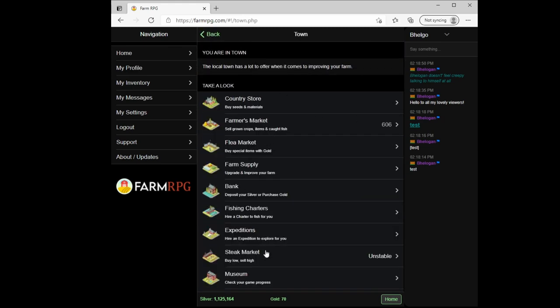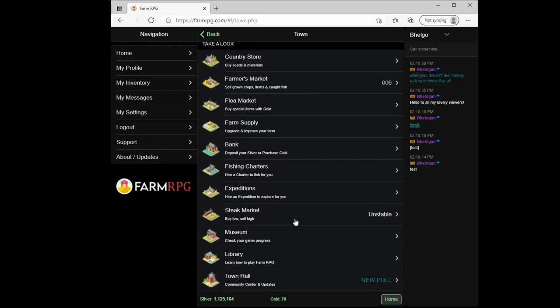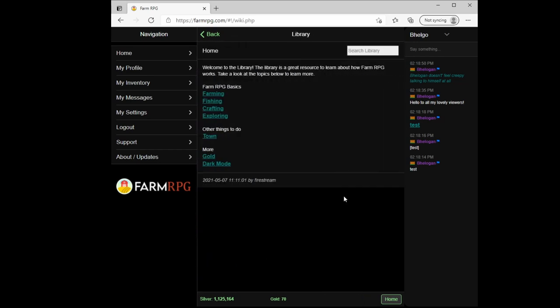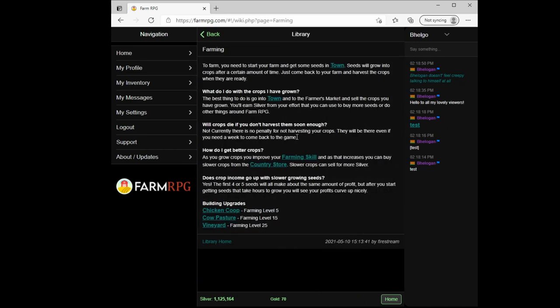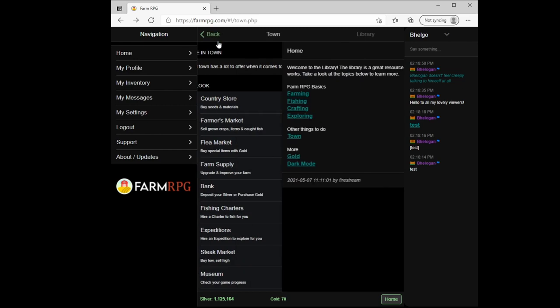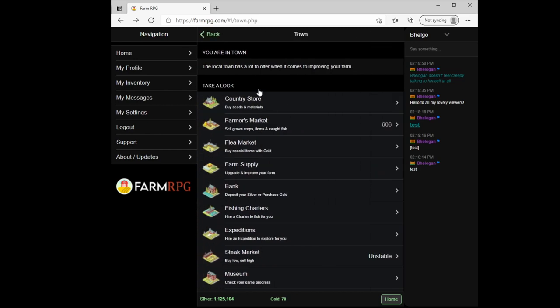Other areas of this town you can explore on your own. They give a quick description of what they do. The bank is very useful - you deposit your silver here so it grows every day. Fishing charters, expositions, and so forth. Most of this information you can also find out in the wiki, which is in the library here. And it'll give basic information on different aspects of the game. We'll dig more into some of these in other specific videos.